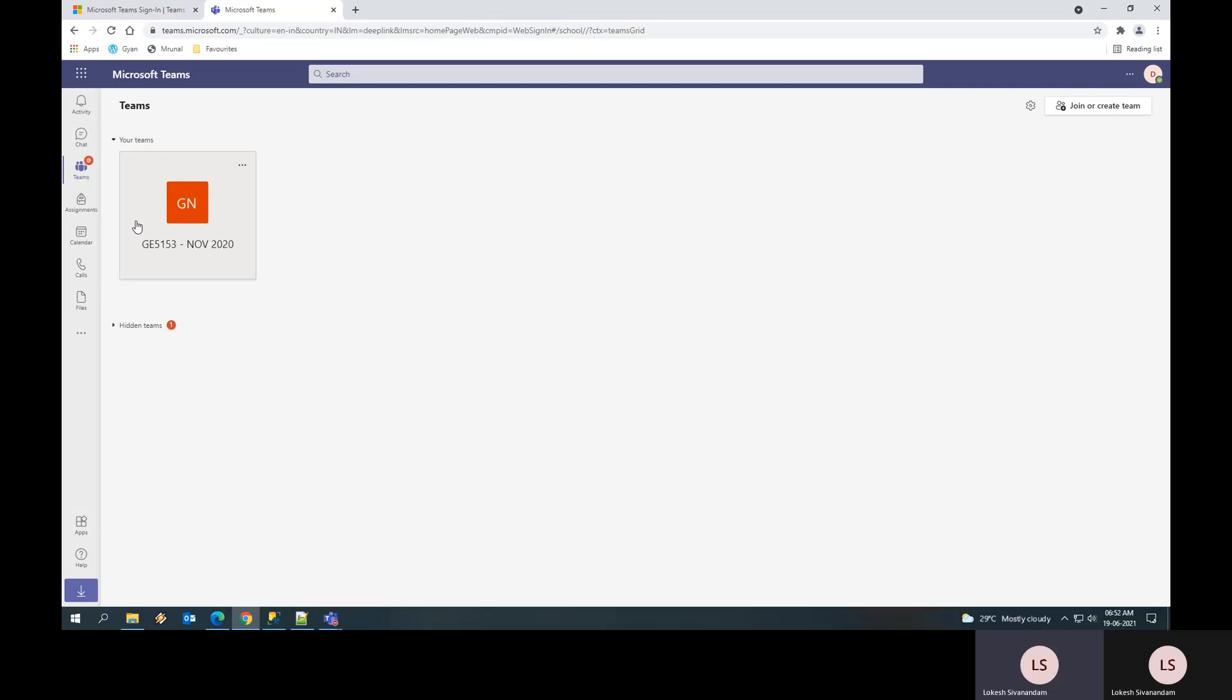Teams is nothing but a collection of students. It is a group of many students who are going to take the same exam. You can see the subject code and also the session of the exam. Since it is a re-exam, this is going to represent the subject code of what you have taken already and the session is November 2020.